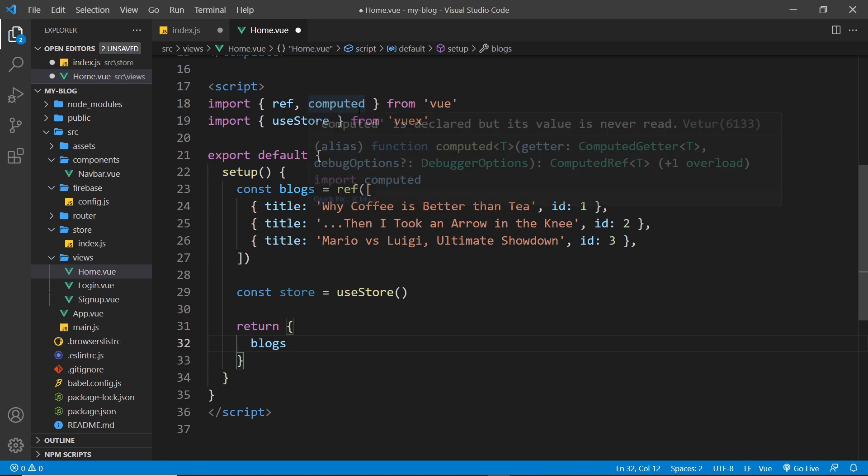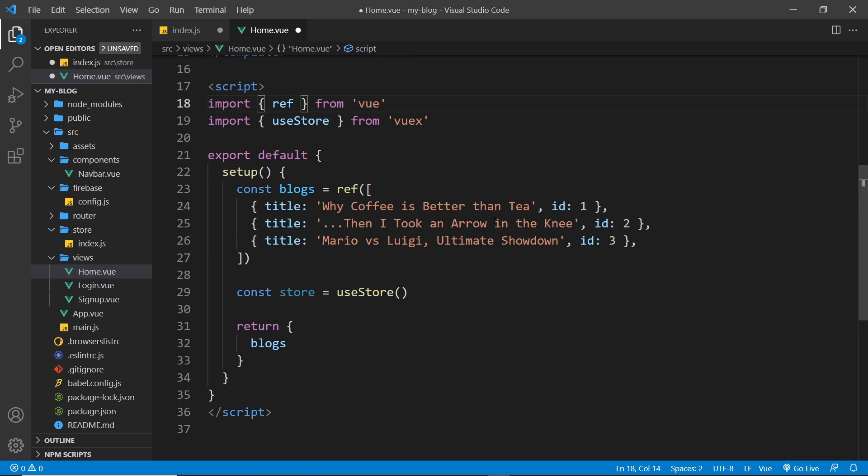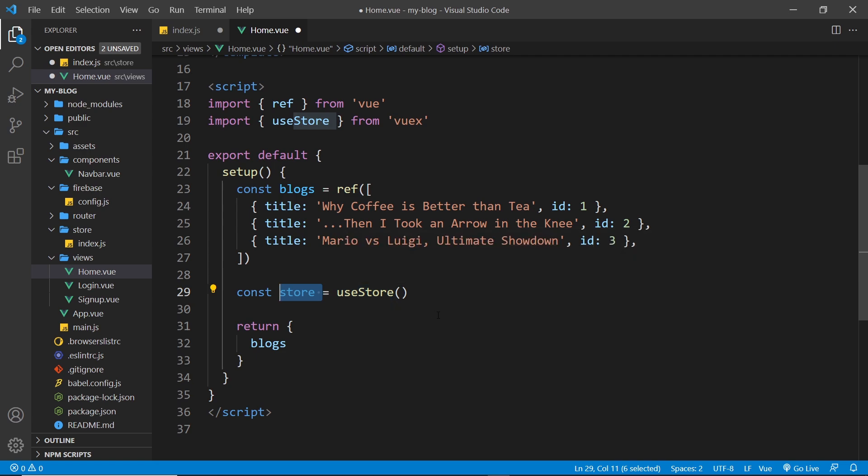And also I'm going to get rid of the computed property because we don't need that anymore inside this home component, and if we kept it in and didn't use it then we're going to get an error. Incidentally you might also get an error if we save this component now because we're creating this store but we're not using it, but we will later on so don't worry about that error for now.